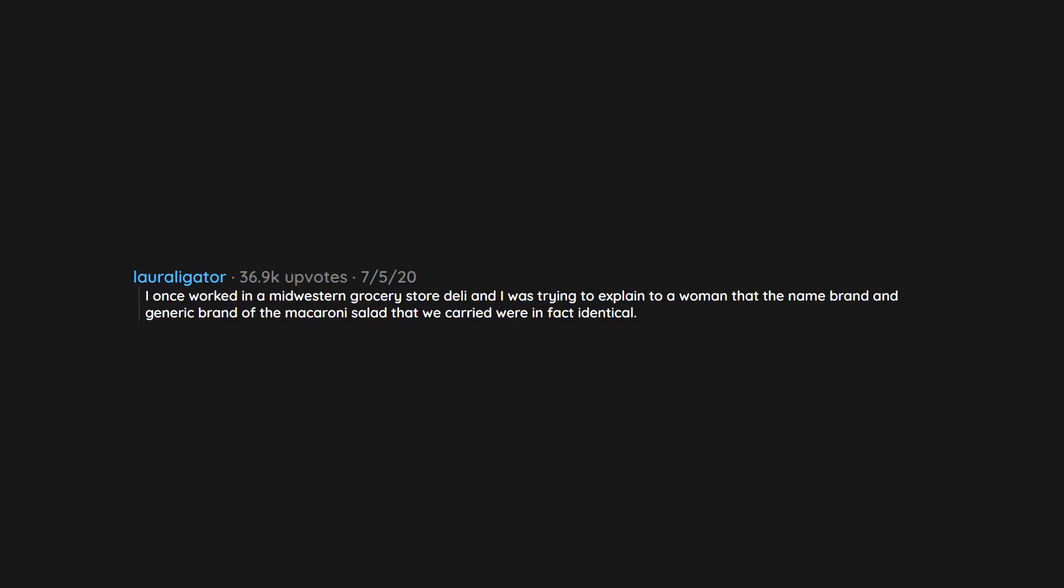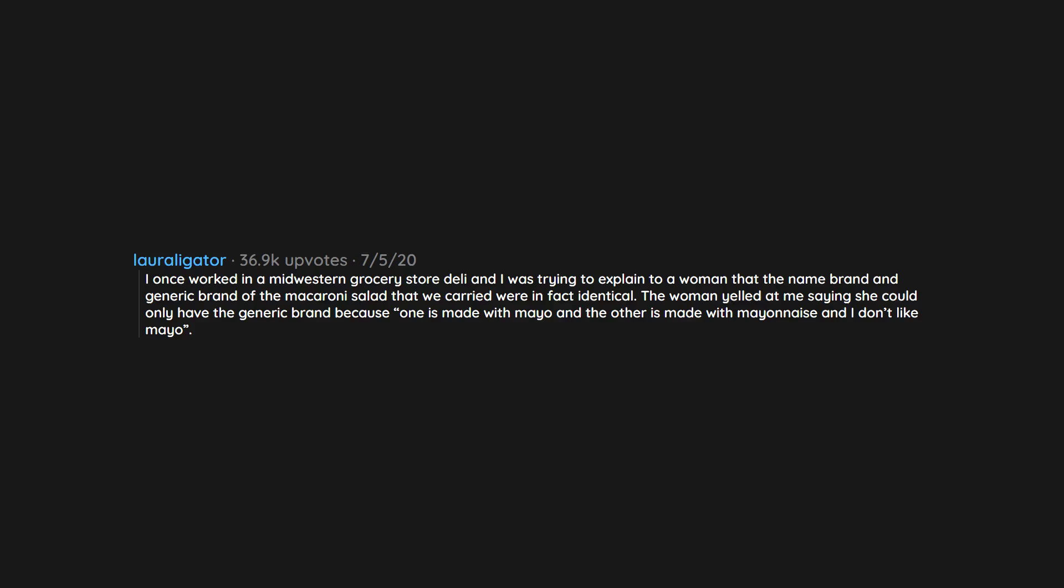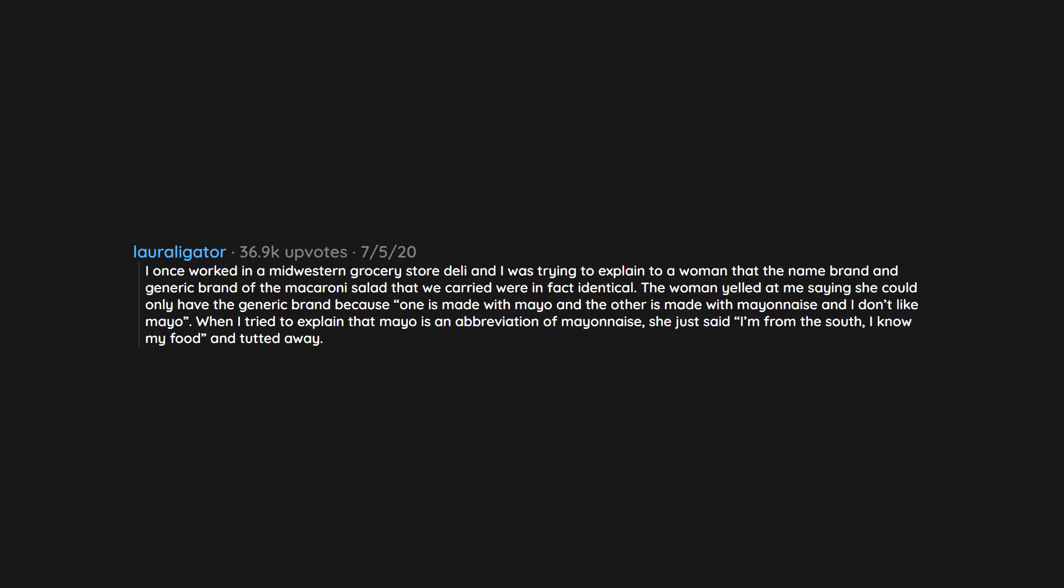I once worked in a midwestern grocery store deli and I was trying to explain to a woman that the name brand and generic brand of the macaroni salad that we carried were in fact identical. The woman yelled at me saying she could only have the generic brand because one is made with mayo and the other is made with mayonnaise and I don't like mayo. When I tried to explain that mayo is an abbreviation of mayonnaise, she just said 'I'm from the south, I know my food' and walked away.